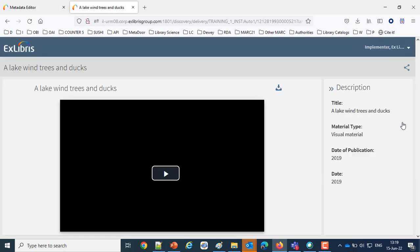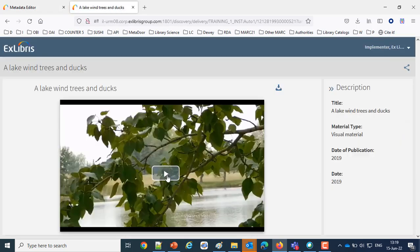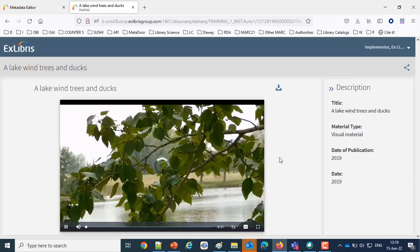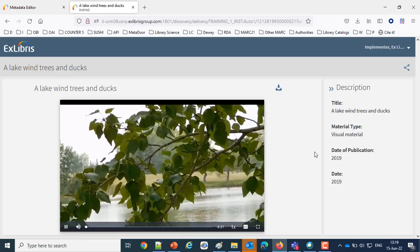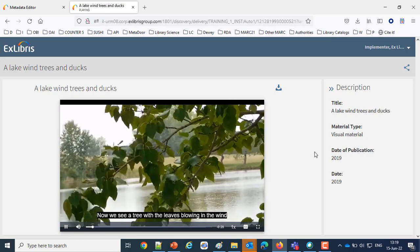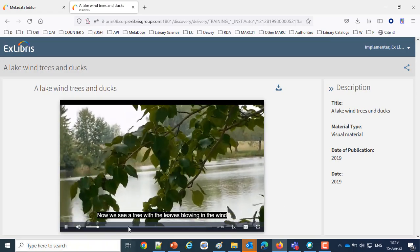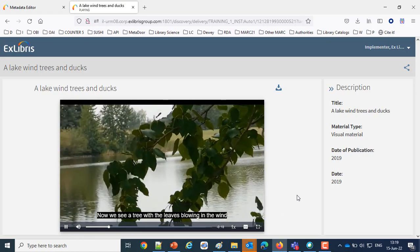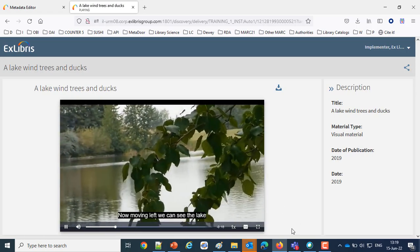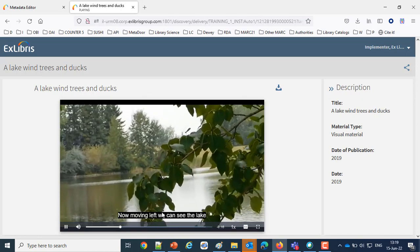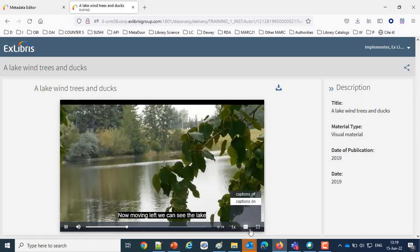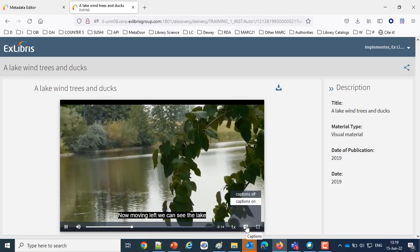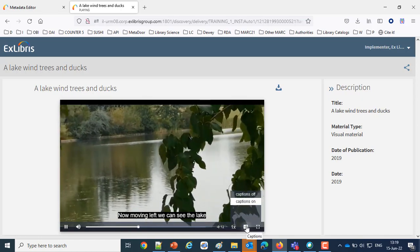Here we are, let's take a look. And now we see, now we see the trees with the leaves blowing in the wind, and then we see now we're moving left. And note here I've got an option to turn the captions off.